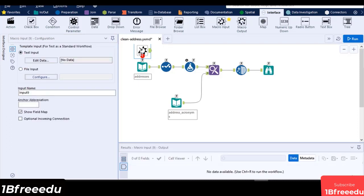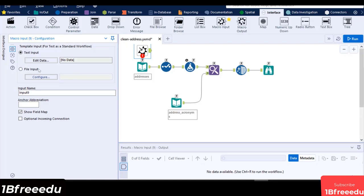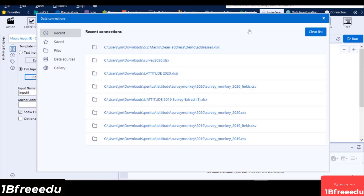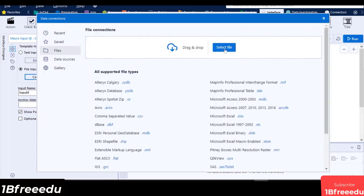A macro input tool sets an input anchor to your macro. In its configuration, you can set a specific type or text template input to test if the macro is working properly. Here, we are going to point it to our test address data set by selecting the File Input Radio button, click Configure, then choose File, and select the file from the File Browse window.